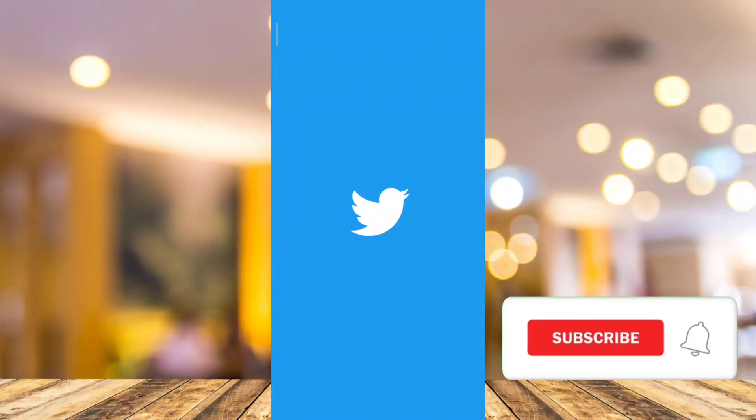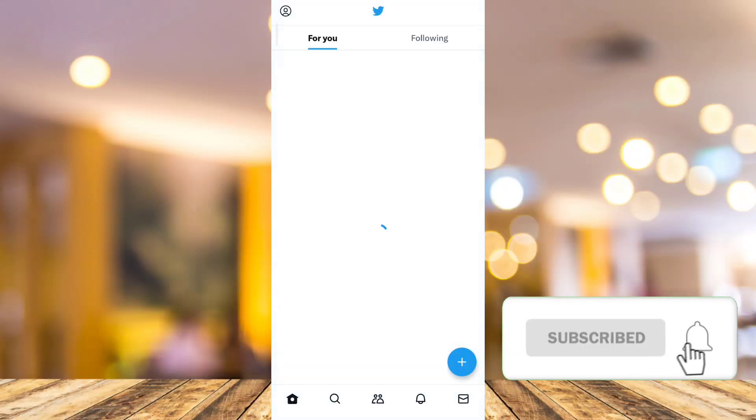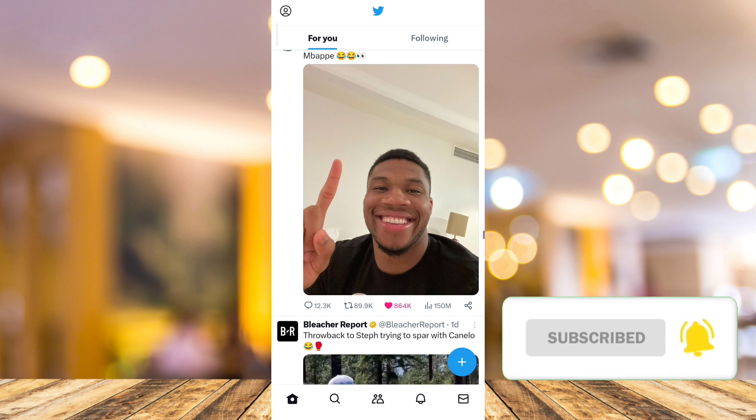Welcome back to FastFix. In this video, I will show you how to hide likes on Twitter.